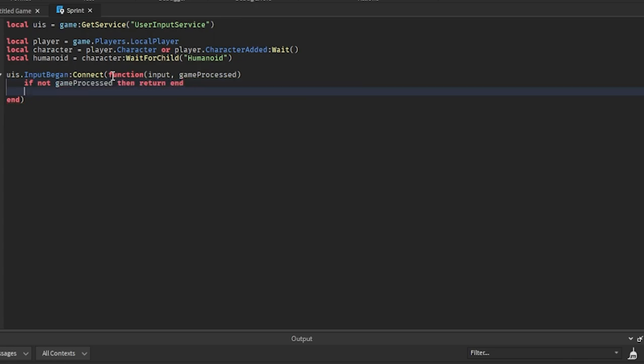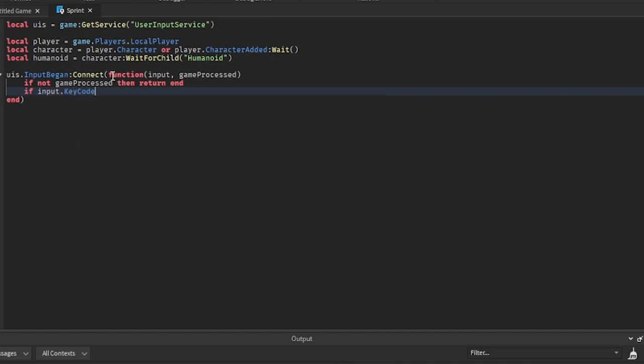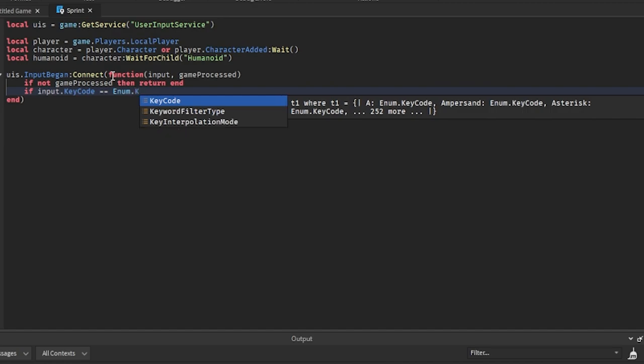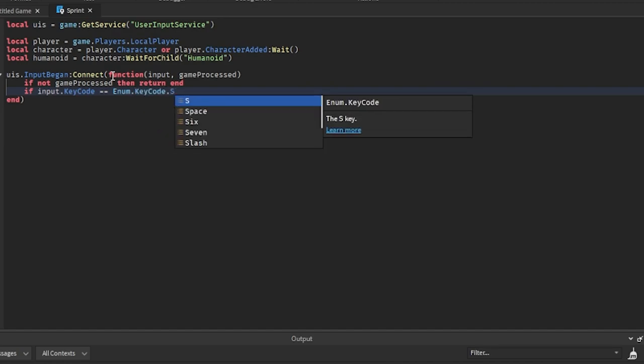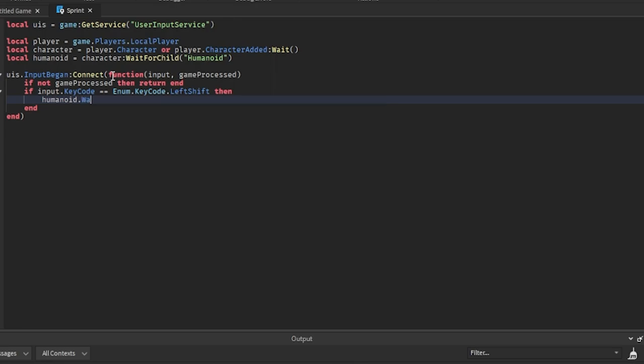And then we are going to say if not gameProcessed then return end. So that just makes sure if the player is typing in chat then nothing happens. Then we're going to say if input.KeyCode equals Enum.KeyCode.LeftShift, then we could set humanoid.WalkSpeed equal to 30. You can make that whatever you want. If you want the player to go faster, just make it higher.